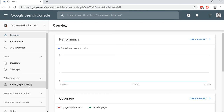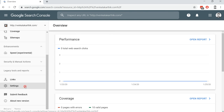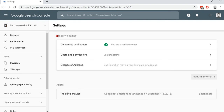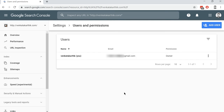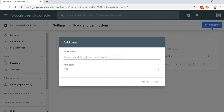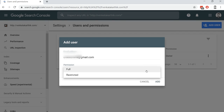Now back to the dashboard. Go to Settings in the sidebar, and a screen with property settings opens up. Click on the 'Users and Permissions' tab. Here you can see the existing users. To add a new user to Google Search Console, click on the blue 'Add User' button on the top right of the screen. You are asked to enter the email address of the user you want to add. Once you enter the user's email address, choose the permission from the dropdown — full or restricted — and then click on 'Add'.